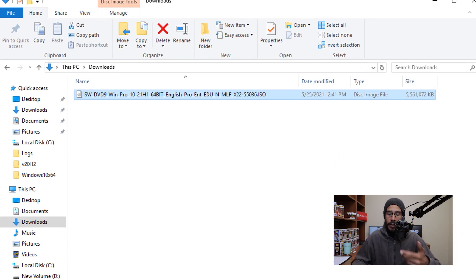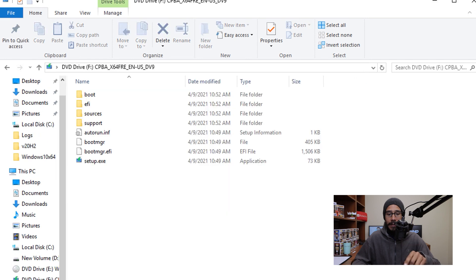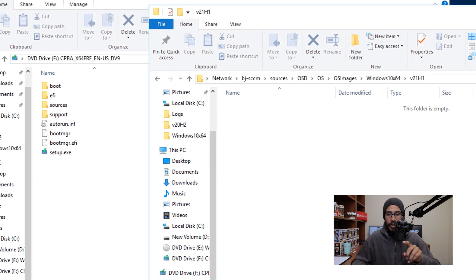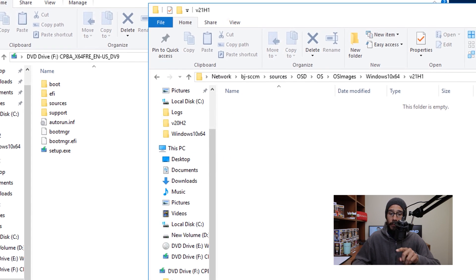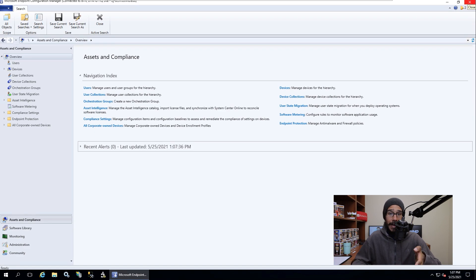You need to download the Windows 10 21H1 ISO. Once you have downloaded that file, we need to right-click on it and then mount it. You're going to see all the files inside the ISO. I'm going to take all these files and drag and drop them into a particular network folder. Once that's done, we are going to open up our SCCM console.